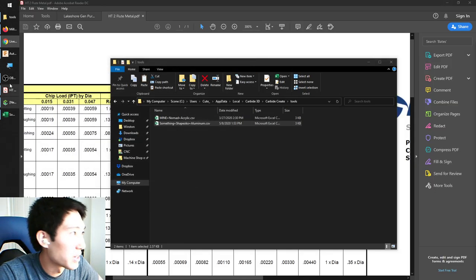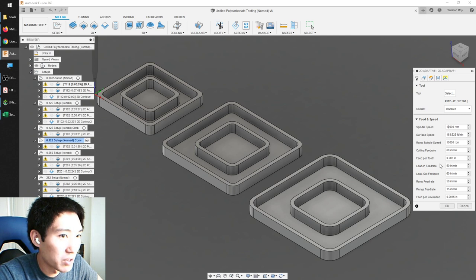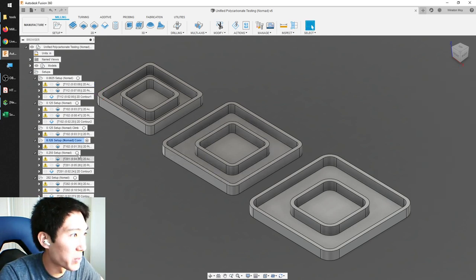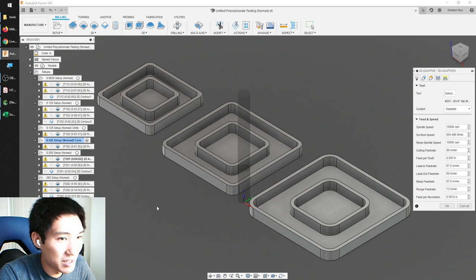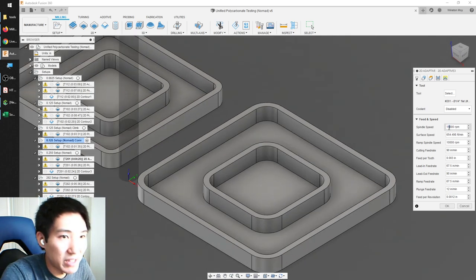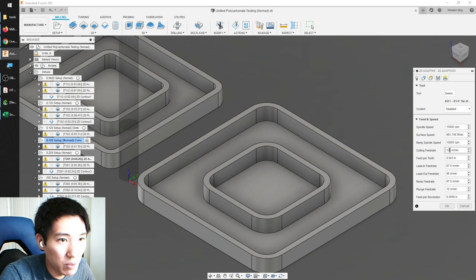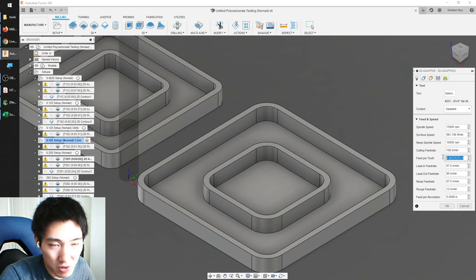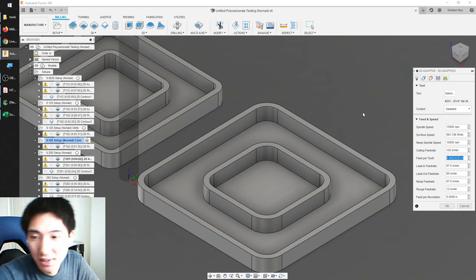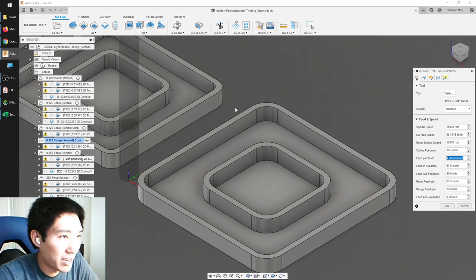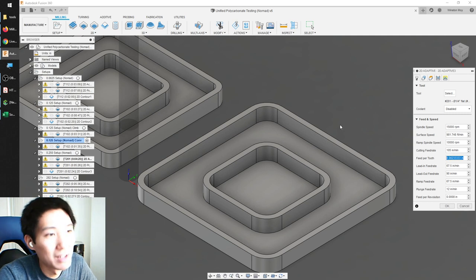If you're doing this in Fusion 360, the speeds and feeds fields will automatically update based on what you input. If I say I want to do 15,000 RPM, it shows me my surface speed has changed. If I change my cutting feed rate, it will automatically update my feed per tooth. Fusion makes it a lot easier to match your parameters to what you would see in a chart. Whether you want to memorize chip load or memorize feed rates and RPMs is all up to you. These are just guidelines — as you make your own cuts, you can fine-tune them.